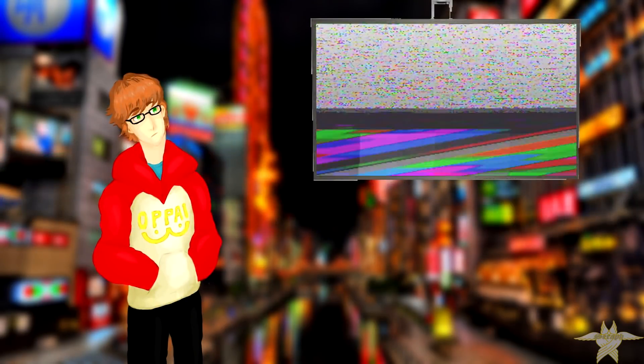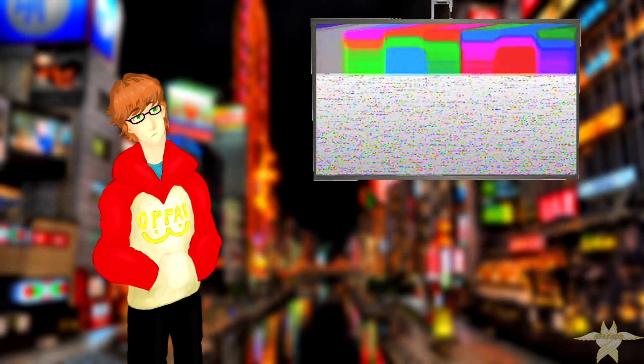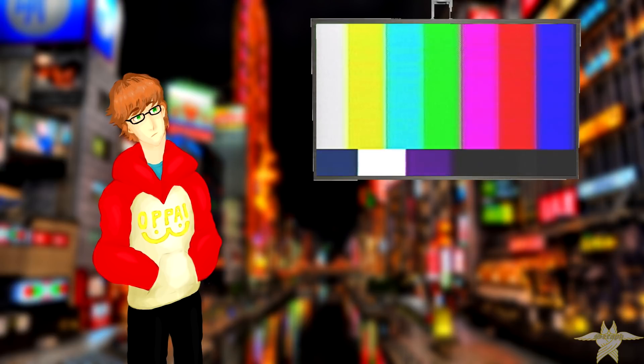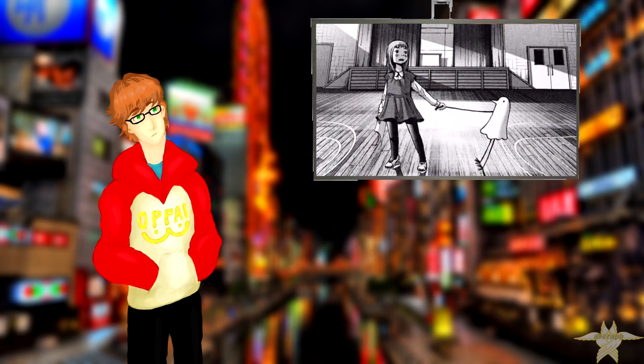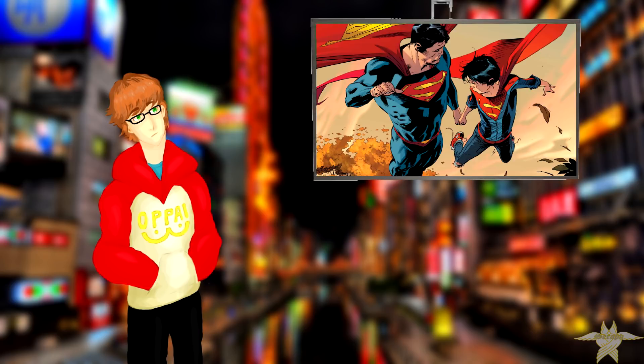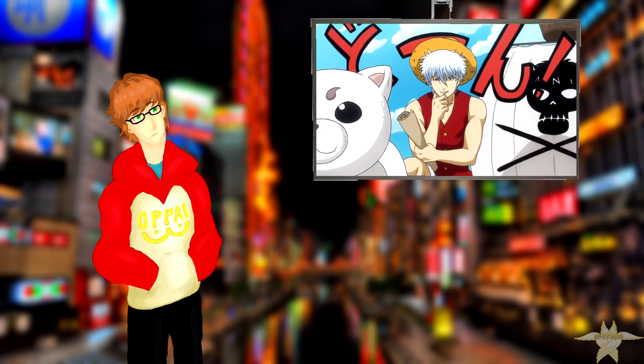Hello ladies and gentlemen, welcome to the very first episode of Seraph's Reality. This will be a channel where I talk about pretty much whatever I want, whether it be manga, anime, video games, movies, TV shows, comics, etc. I'm a varied individual with a variety of interests and this channel will accommodate just that.